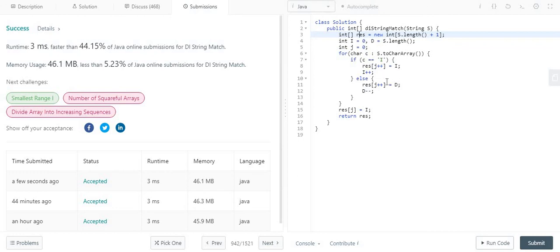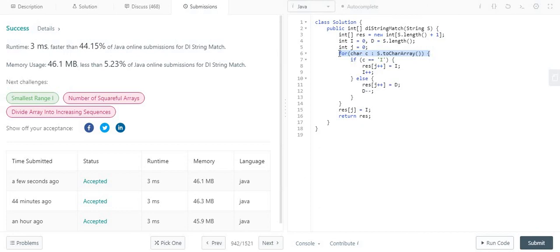If you consider the time complexity part, we are simply iterating through this string only once. So whatever the length is, let's consider the length of the string is n, so O(n) is the time complexity of this algorithm.